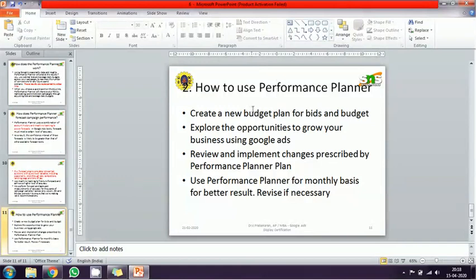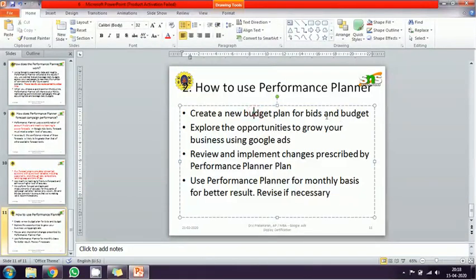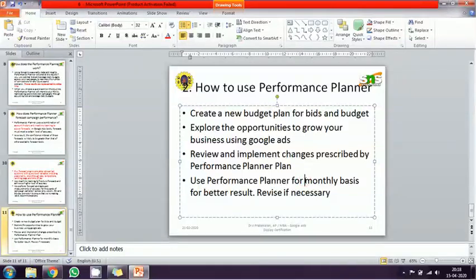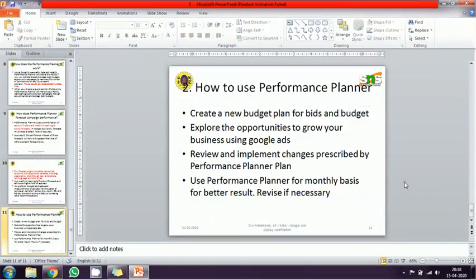The process starts with your budget plan — bidding and expenses — which you can plan across campaigns. Then, try exploring different opportunities to grow your business. Review Google's plan and suggestions, and change your plan accordingly. On a monthly basis, check your budget and ad performance and revise it accordingly.